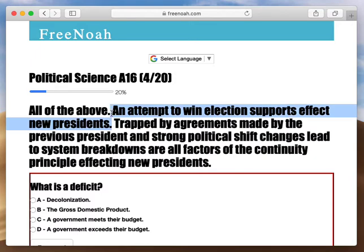Let's go with the first one: an attempt to win election supports affects new presidents. We have a president running for the presidency, and we're in the middle of a Cold War with Russia. President Reagan says he's going to invest in technology, invest in military forces, and build the strongest military the world has ever seen. That's an attempt to win election support and gain democratic votes.